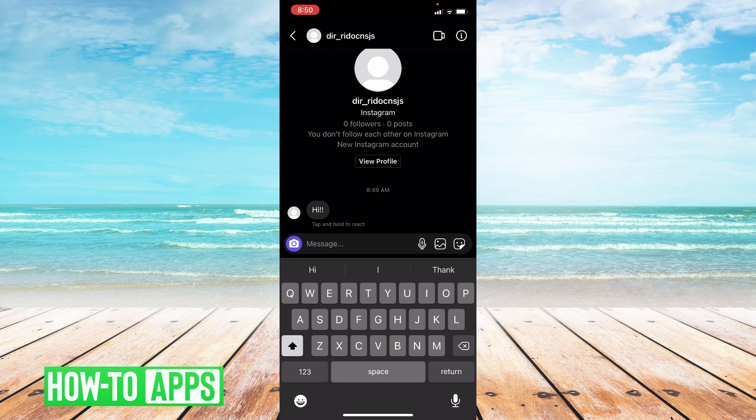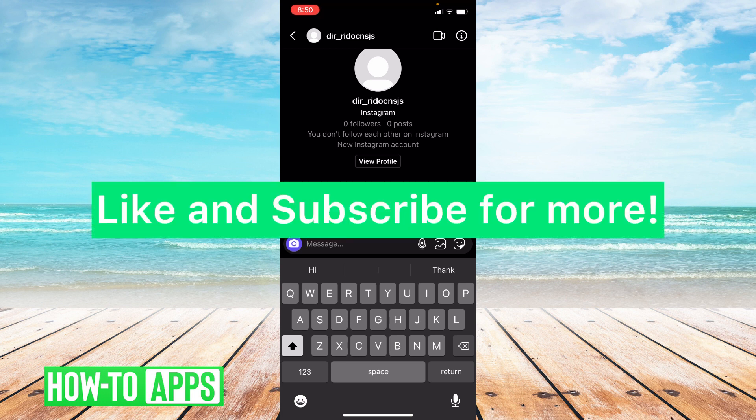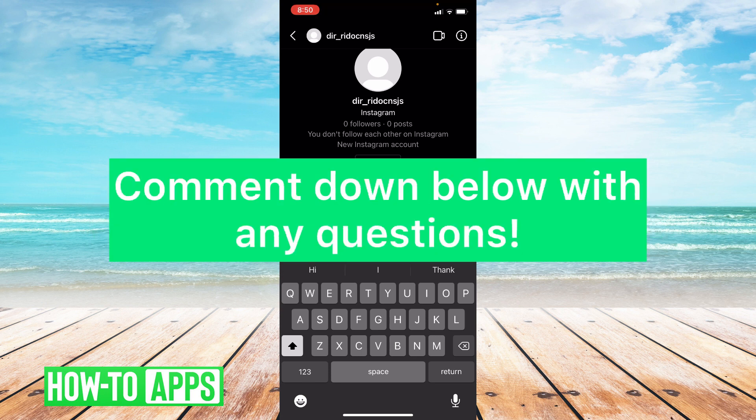I hope this video helped you guys. If it did please like and subscribe to this channel. If you have any other questions about this video please leave them in the comment section below. Thanks so much for watching. Bye guys!